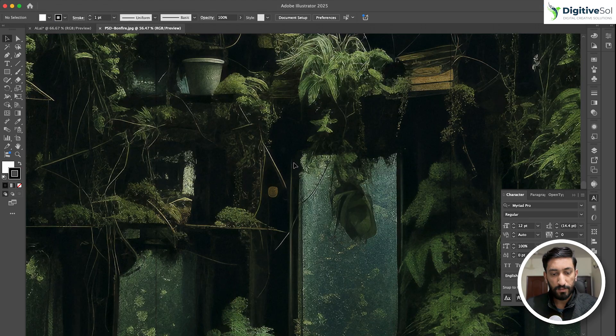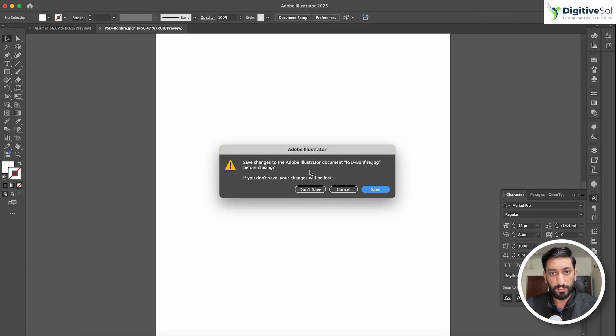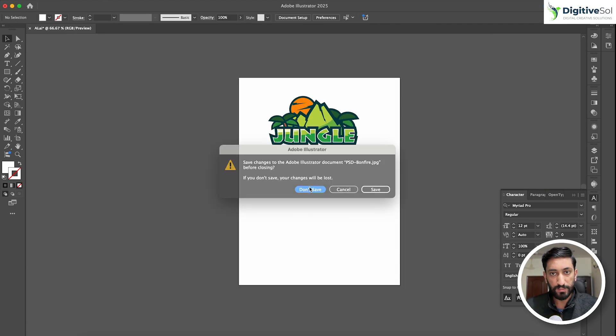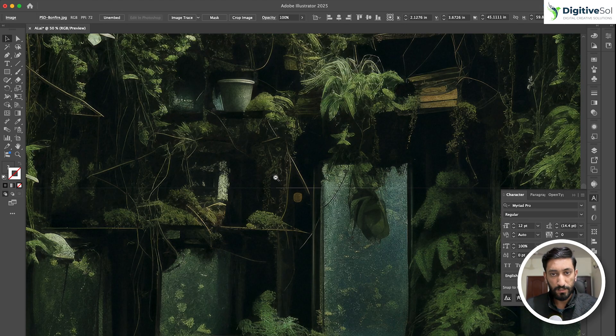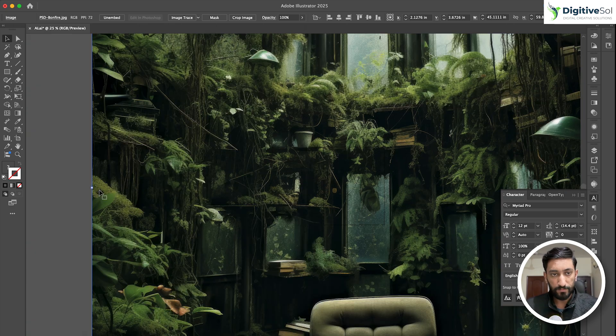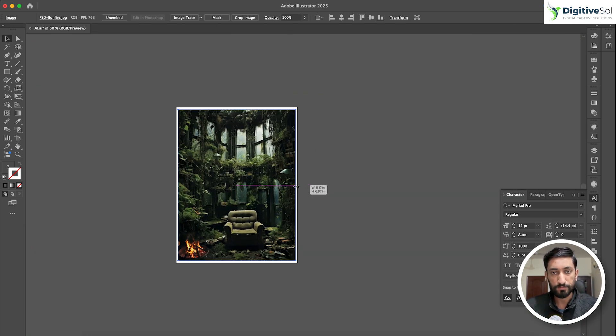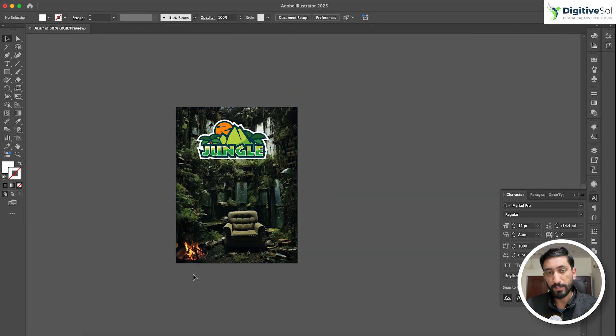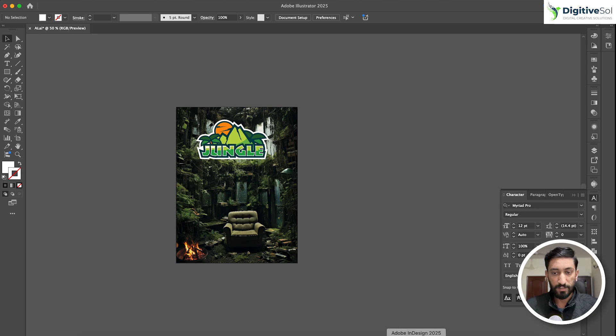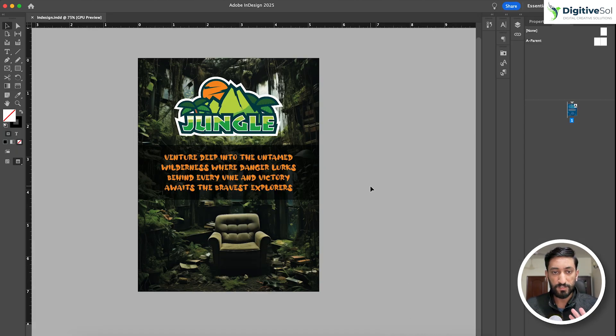I am cutting it and pasting it in this original file. Now you can see that we have placed the updated image in Adobe Illustrator, but here you can see that nothing is reflected up till now.